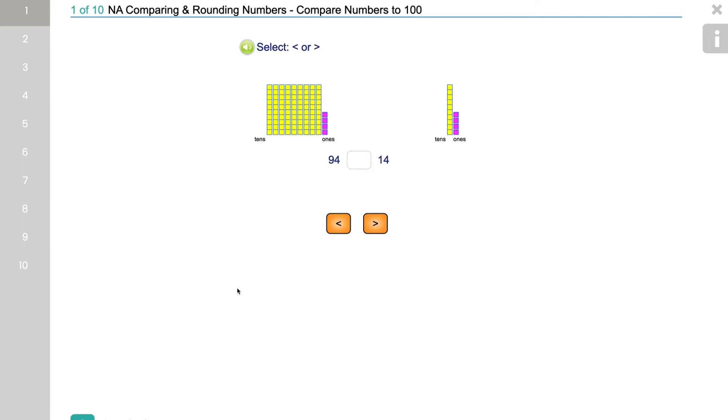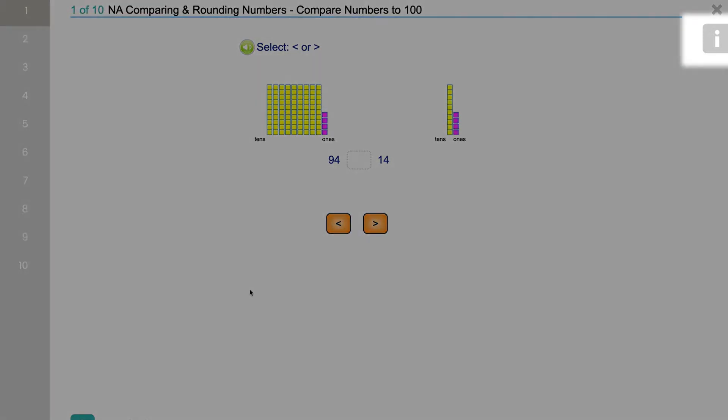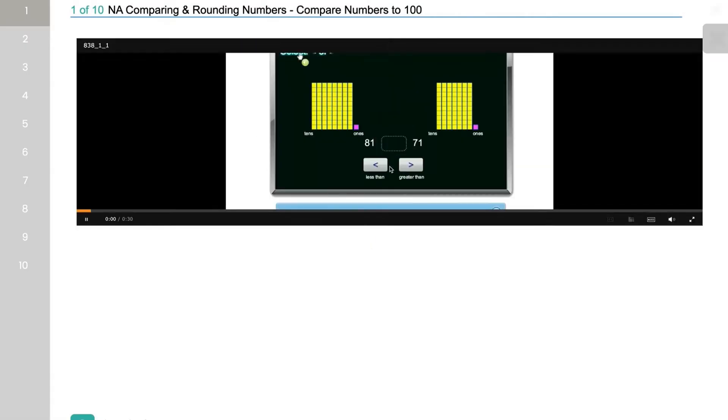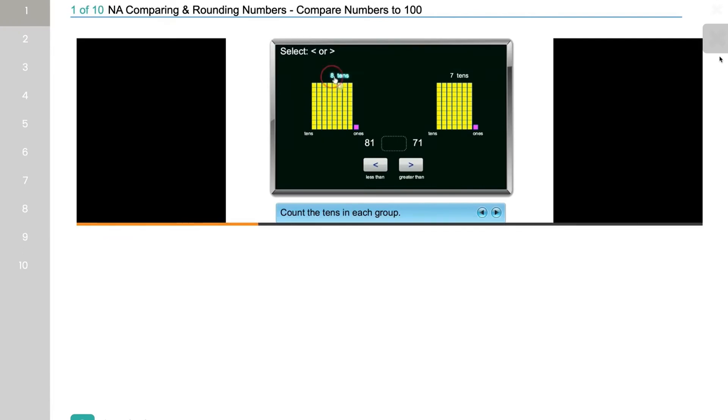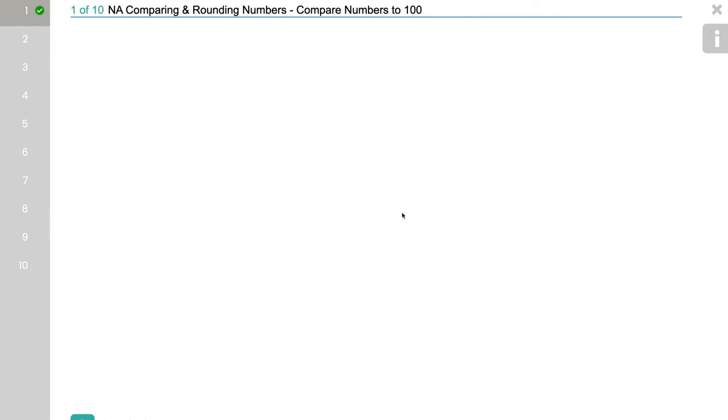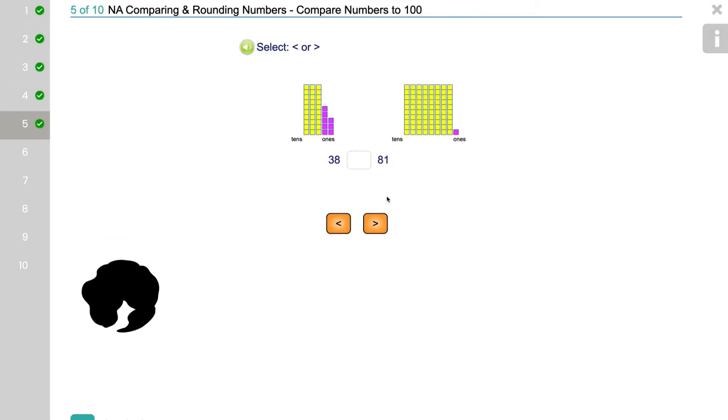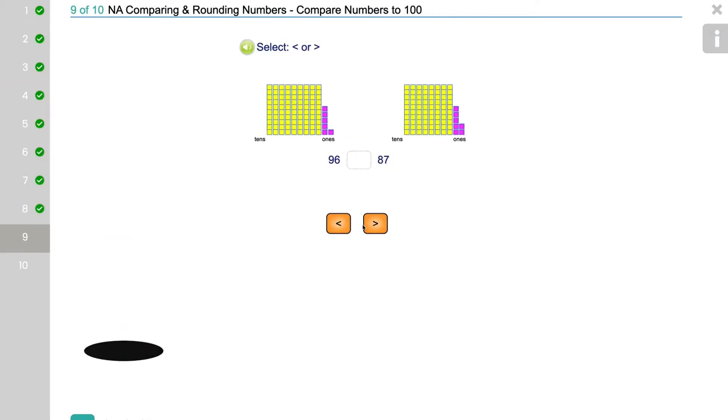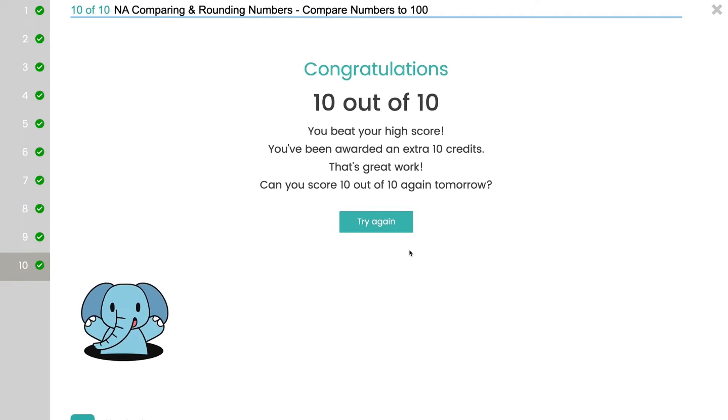There are helpful hints on the side of the screen here. And there's fun animations to keep them engaged as they correctly answer questions.